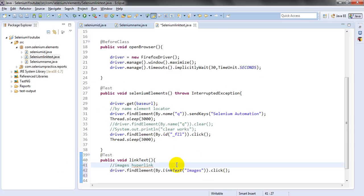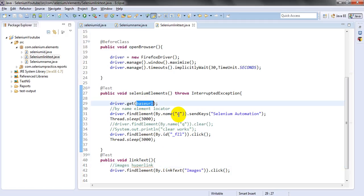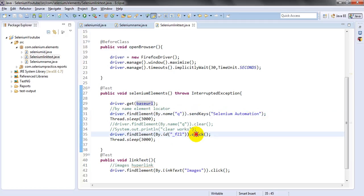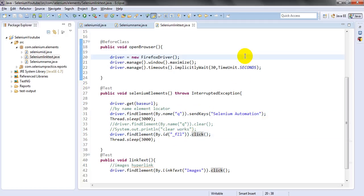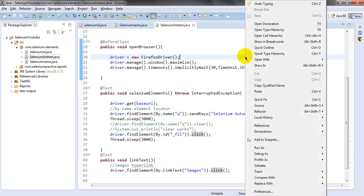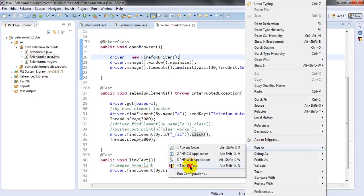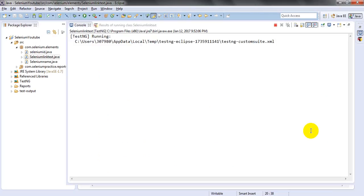So the script will: open the URL, find the search box by name and enter 'selenium automation test' as a keyword, then click the search button using the search icon element. Let me run this now — Run As JUnit Test.